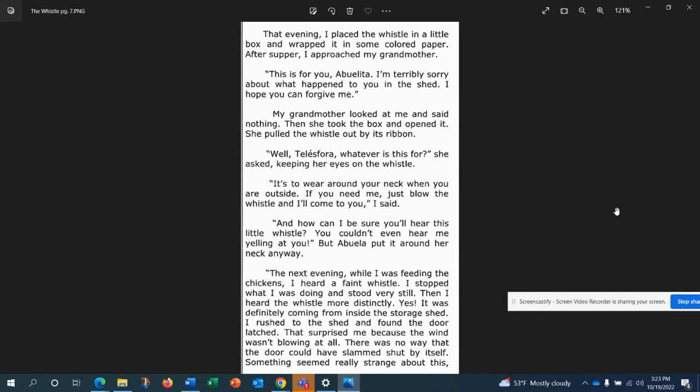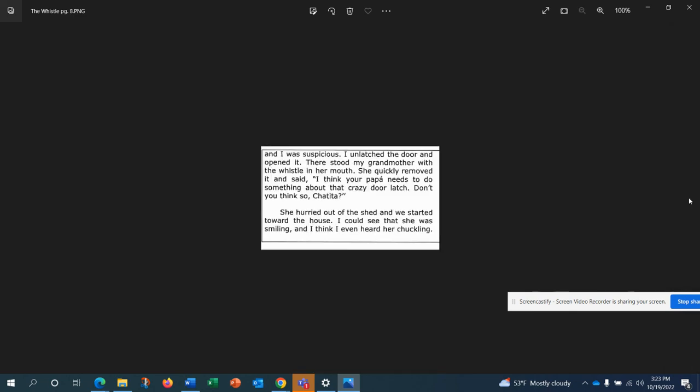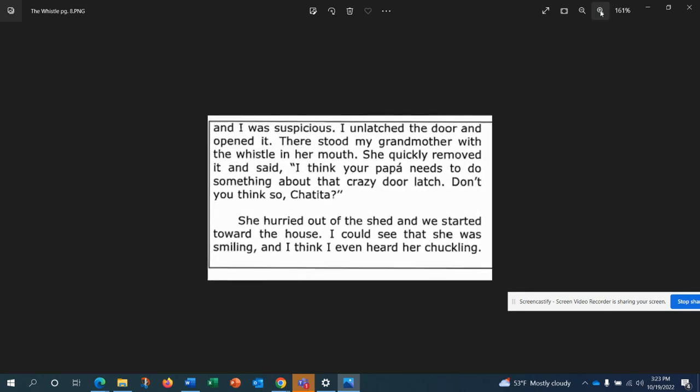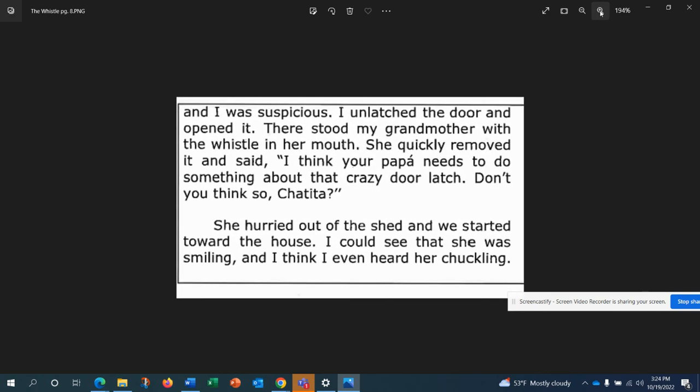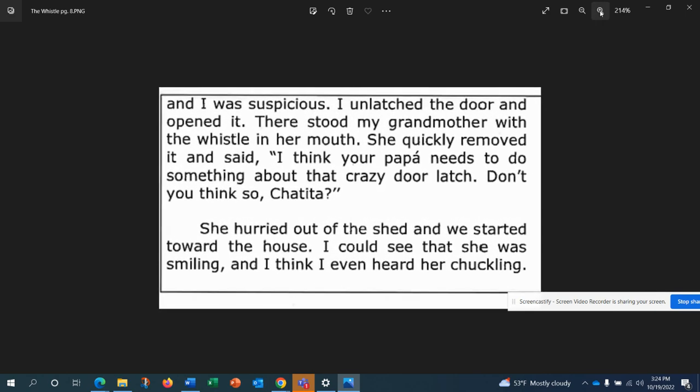The next evening, while I was feeding the chickens, I heard a faint whistle. I stopped what I was doing and stood very still. Then I heard the whistle more distinctly. Yes, it was definitely coming from inside the storage shed. I rushed to the shed and found the door latched. That surprised me because the wind wasn't blowing at all. There was no way that door could have slammed shut by itself. Something seemed really strange about this. And I was suspicious until I unlatched the door and opened it. There stood my grandmother with the whistle in her mouth. She quickly removed it and said, I think your papa needs to do something about that crazy door latch. Don't you think so, Chetita? She hurried out of the shed and we started toward the house. I could see that she was smiling and I think I even heard her chuckling.